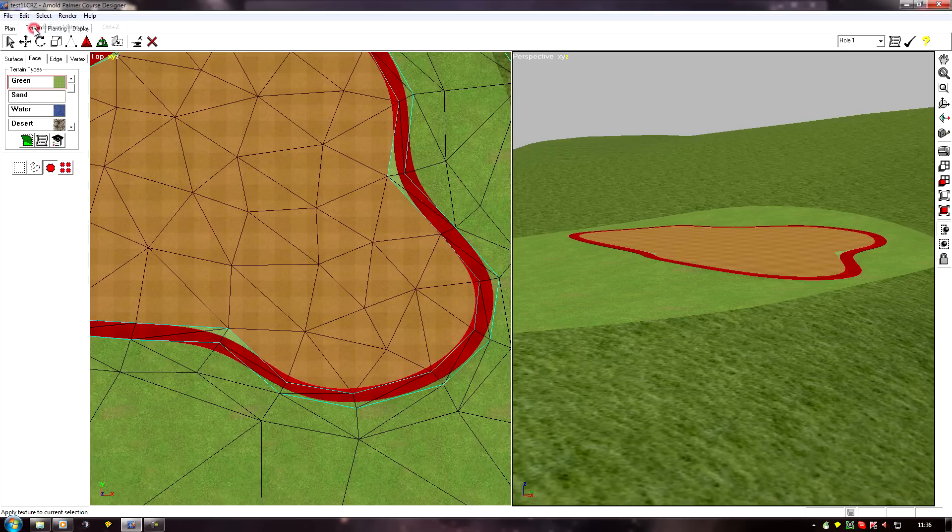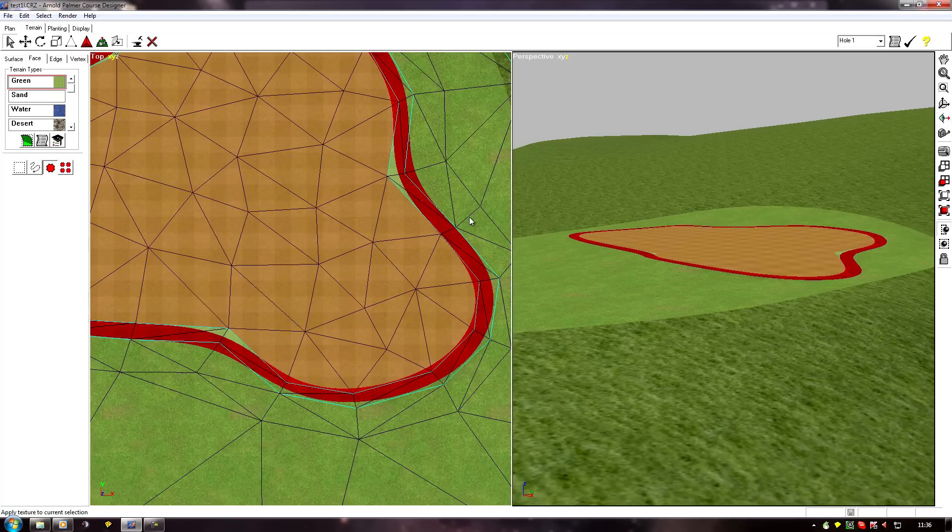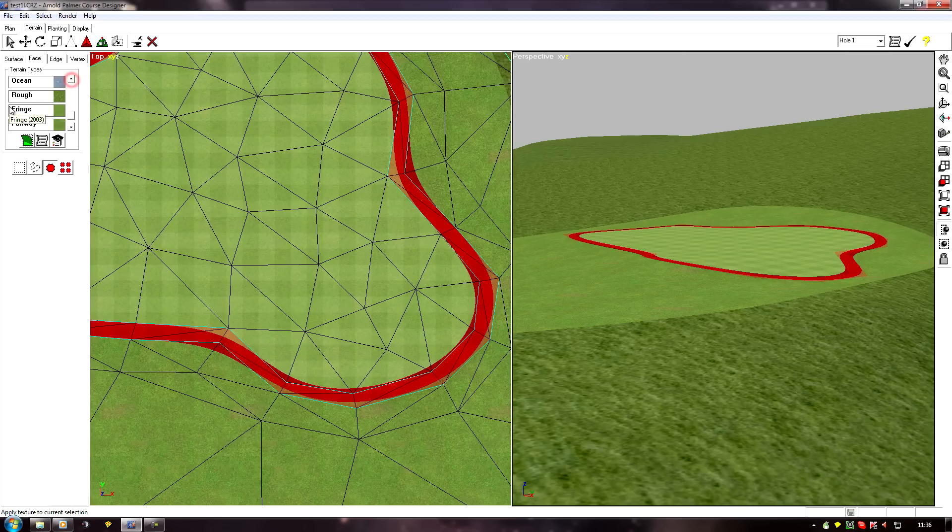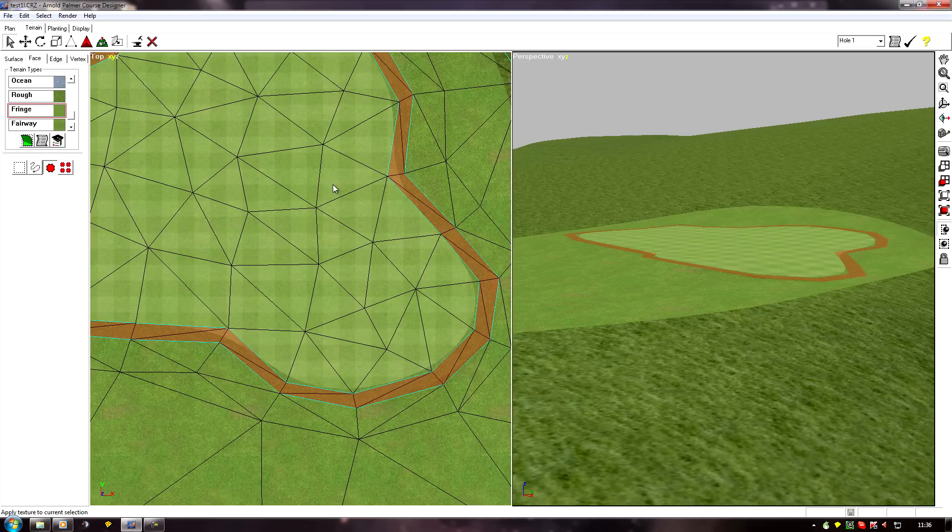Always helps if you select it first. There we go. Select the fringe and add.